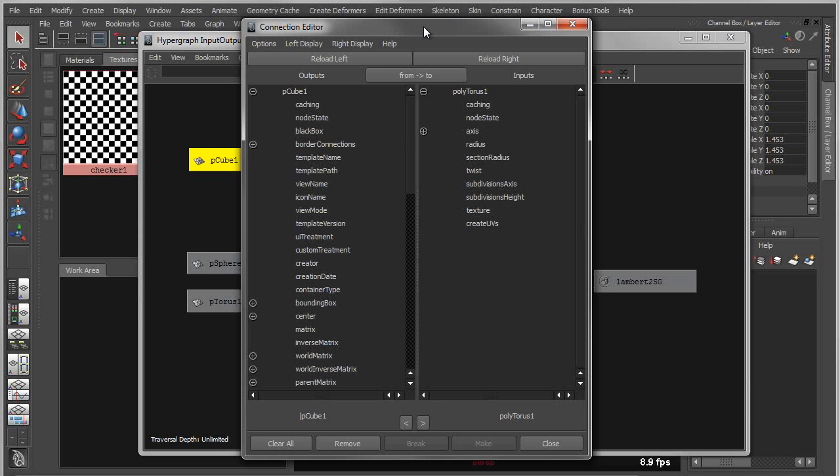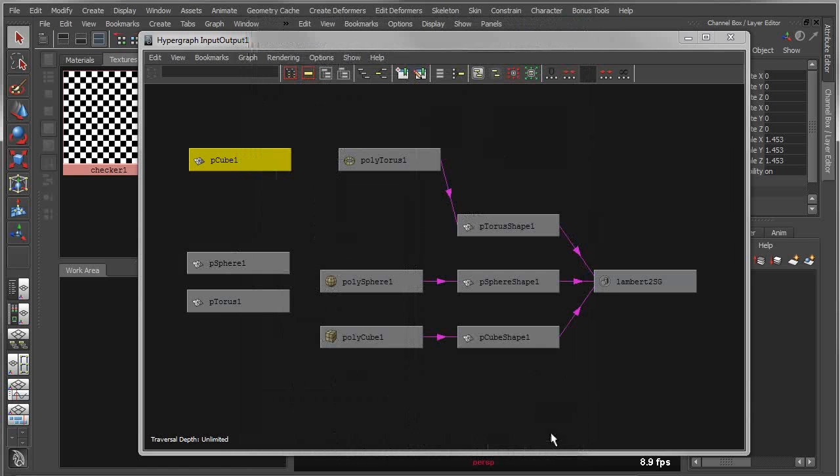This will give you a list of everything that you could connect from the cube transform to everything that you could connect to the polycreate node for the torus. This is an interface that's been around for a long time. It's very simplistic and crude and a little bit cumbersome. So the node editor actually allows you to bypass this.